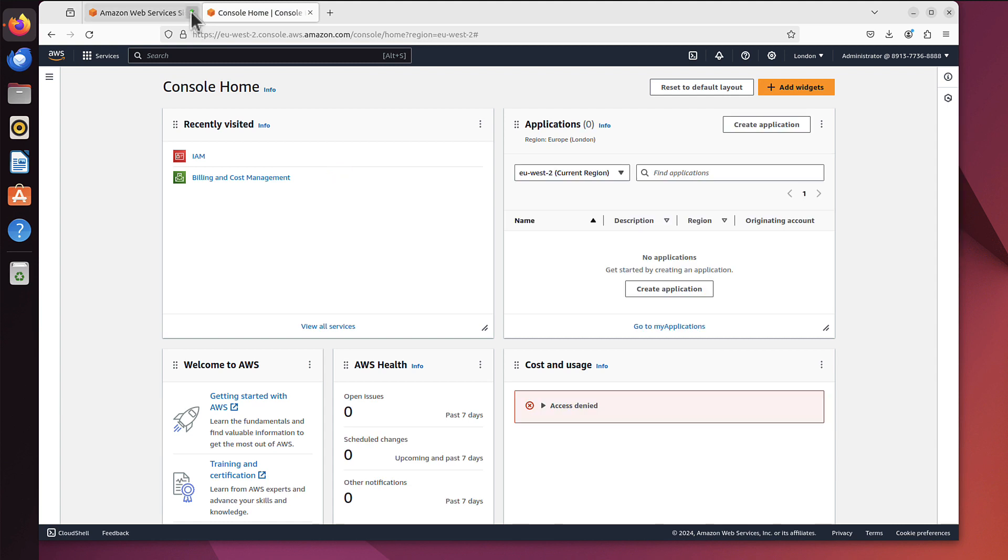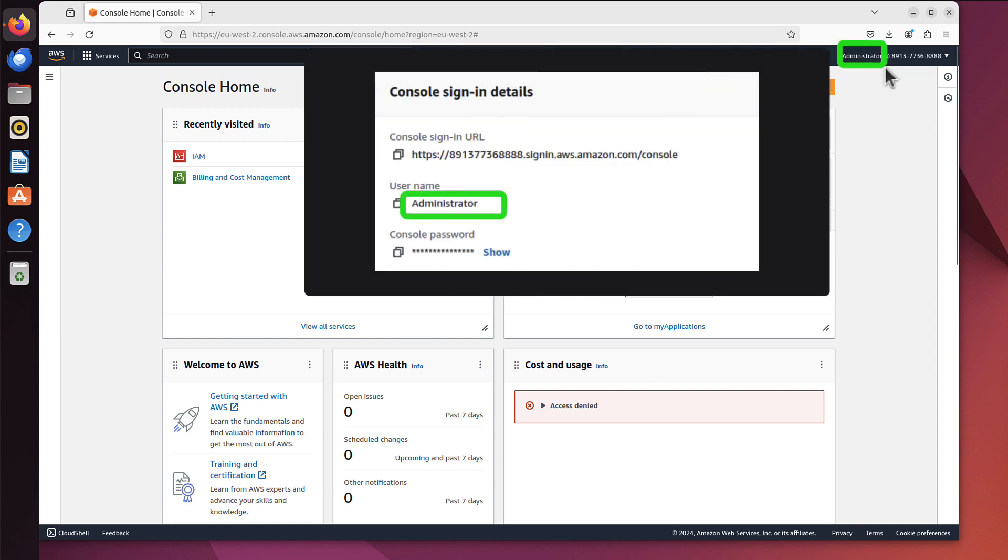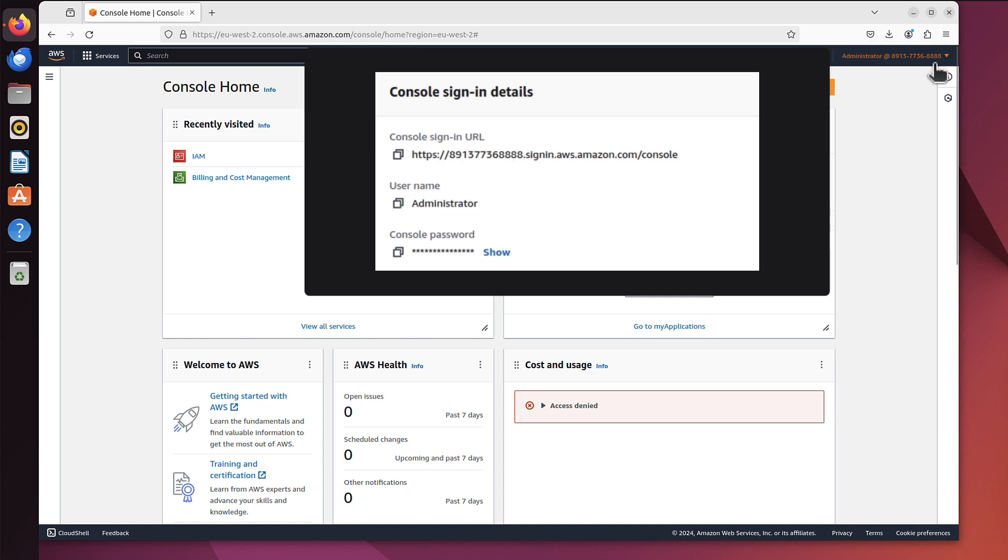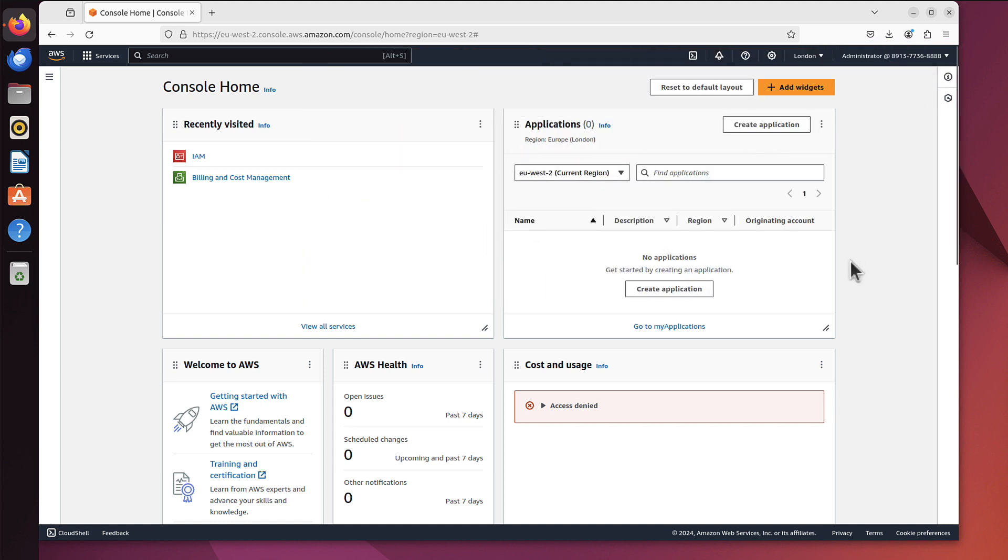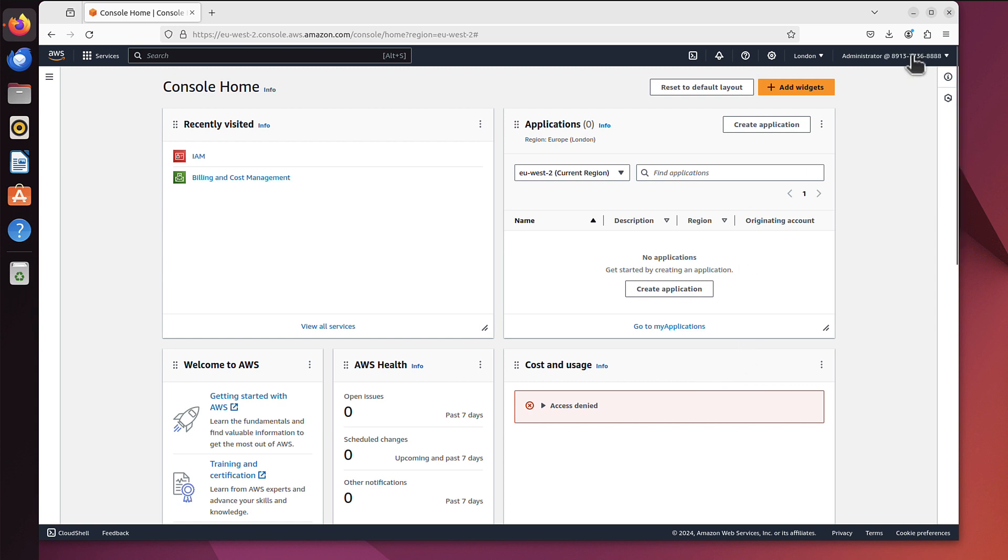And close this one. Okay, we are now logged in as an IAM user. As you can see it says administrator at that long account number finishing with 8888. And you can also see one more difference because you can see access denied in cost and usage. As I said, IAM user will have limited visibility to financial information and that's fine. We will create this user to create services, they don't have to do anything with the finances. So I hope that helps.